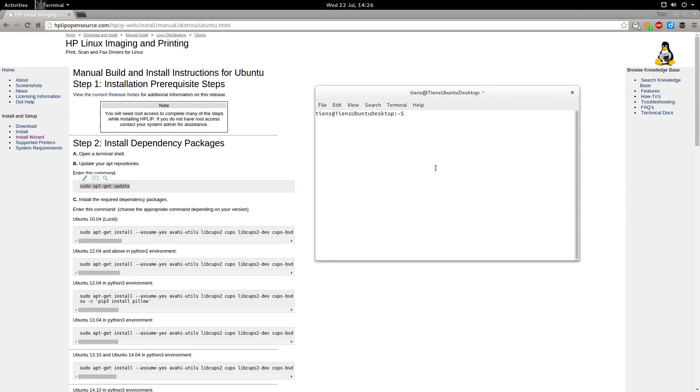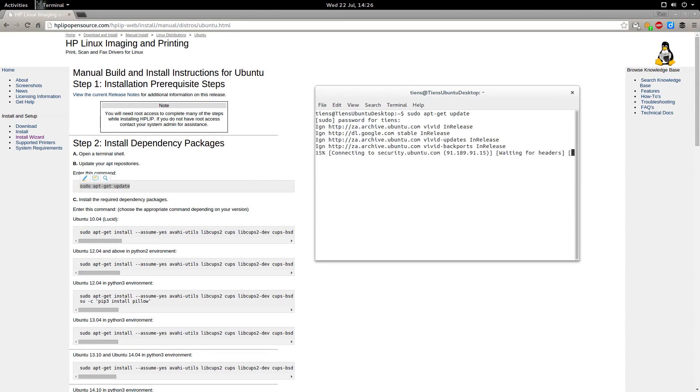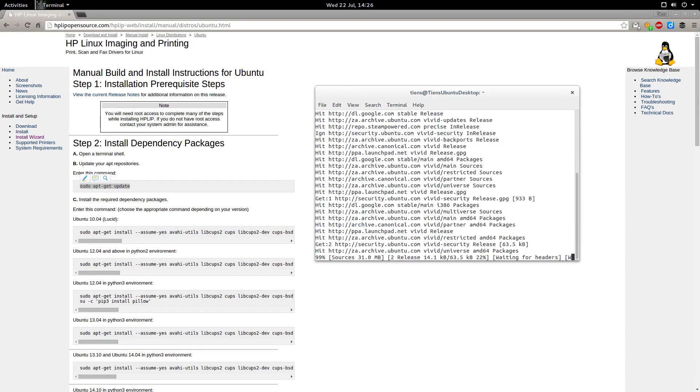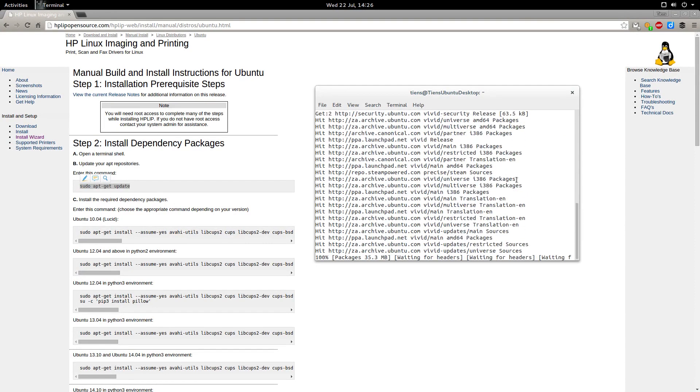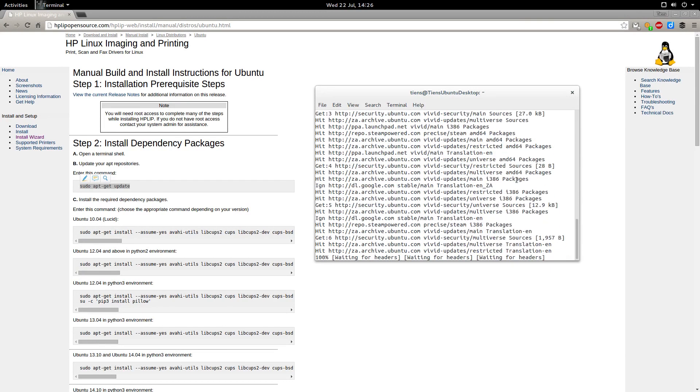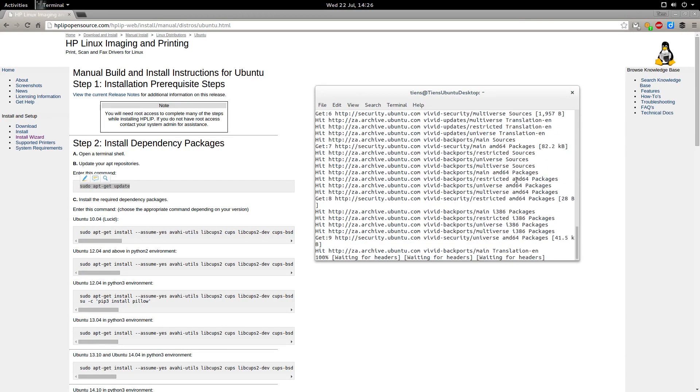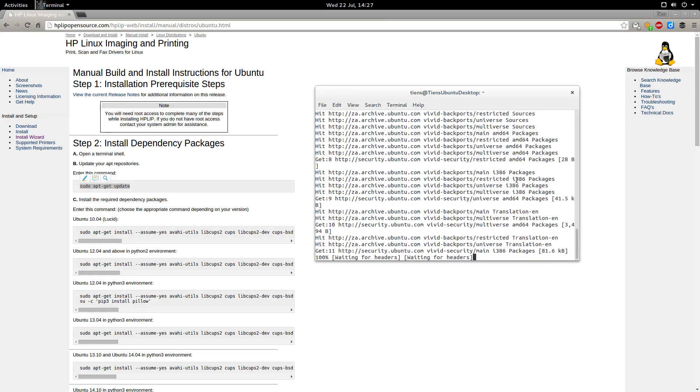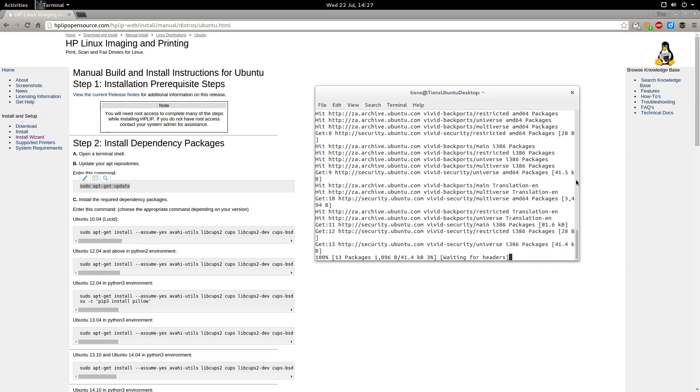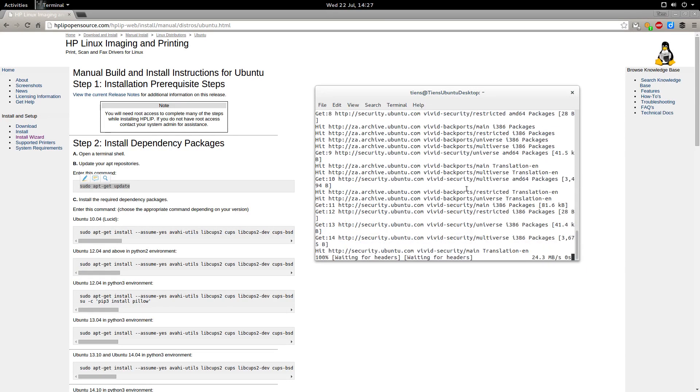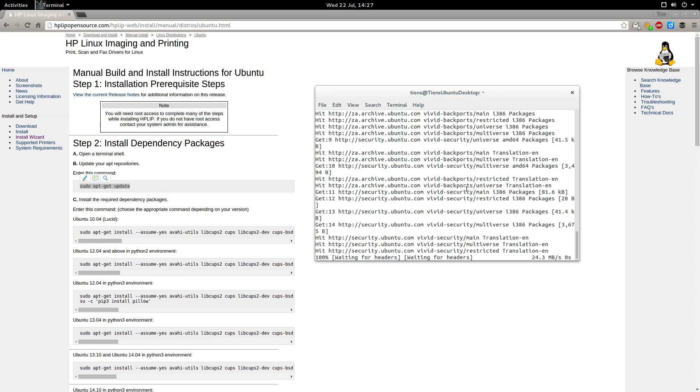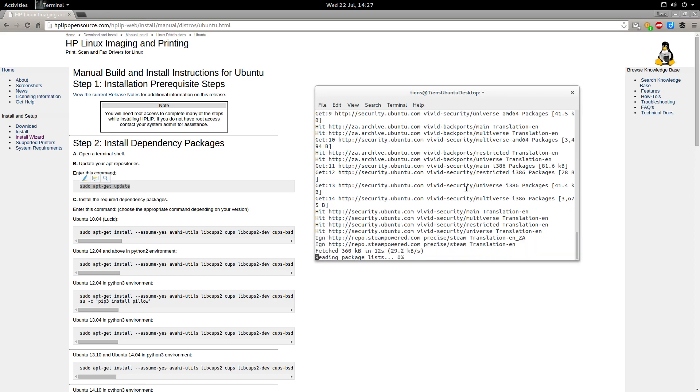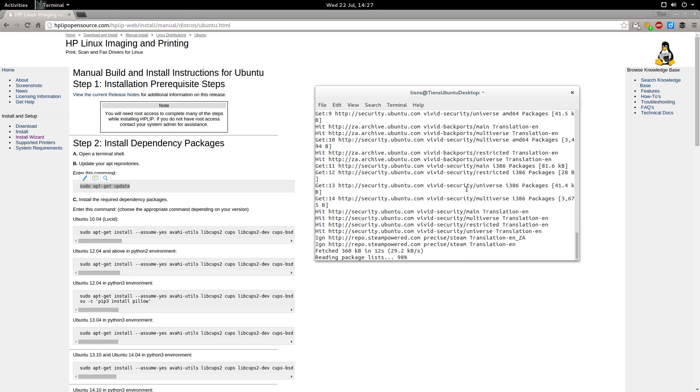I'm just going to paste it in there then put in your password. Hopefully I don't break anything with this. Let's do the update and see what it finds. I actually did an update this morning so everything looks good.